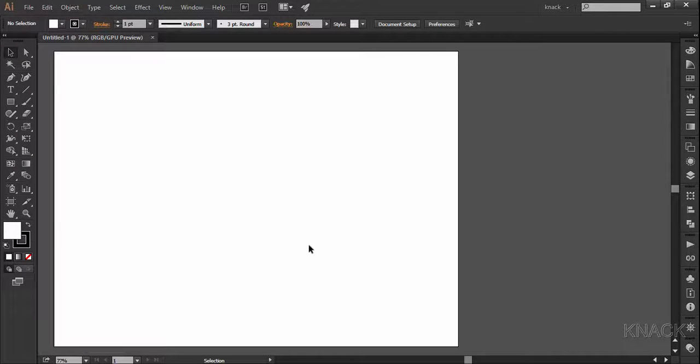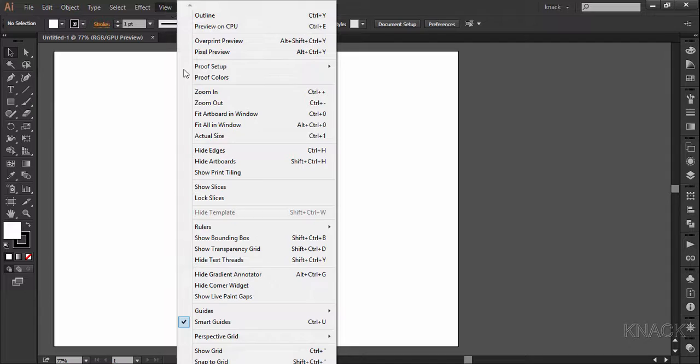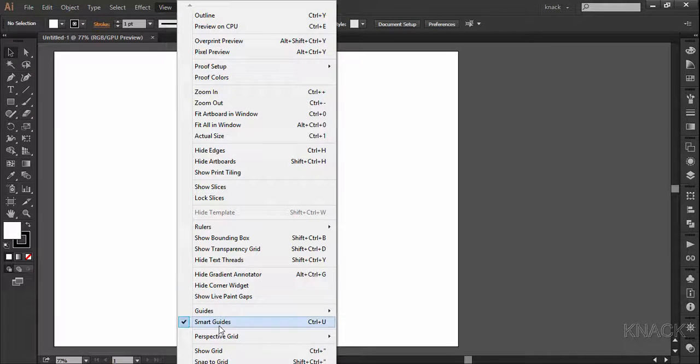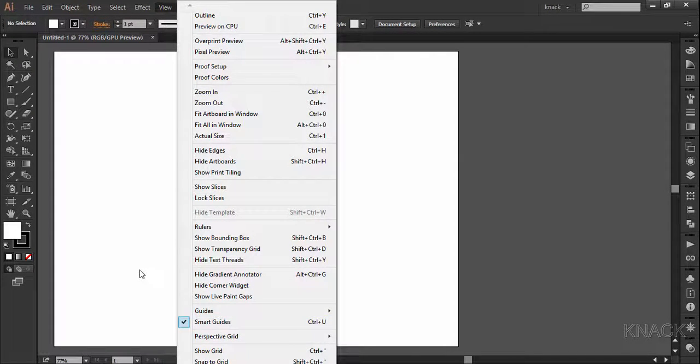First of all, make sure that your smart guides are on, and if you are unsure go to the View menu and make sure that this option is ticked. Right? So let's start drawing now.